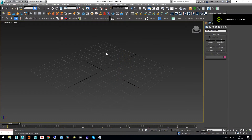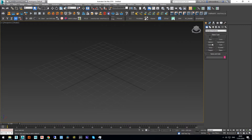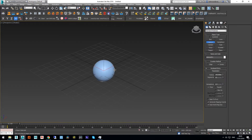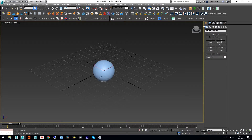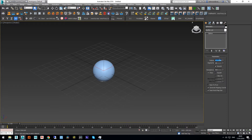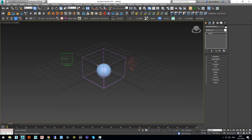Hello everyone, this is Bahman. In this video we are going to render fire and fire sparks together with Redshift. We are going to use a sphere as our fire source, and I'm going to use the PhoenixFD preset for fire.